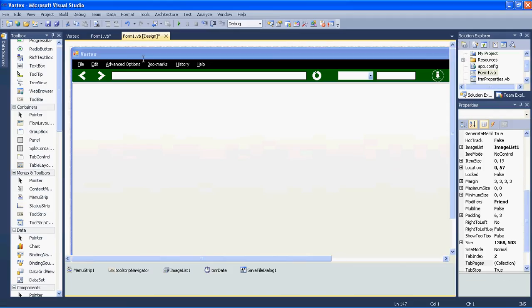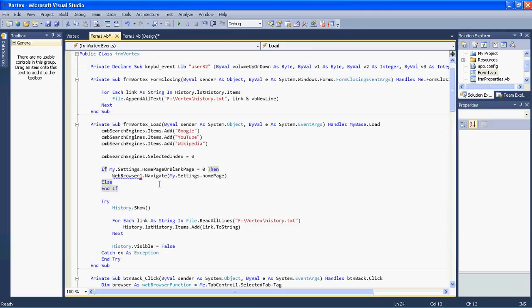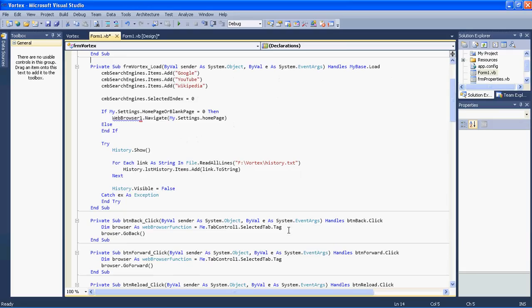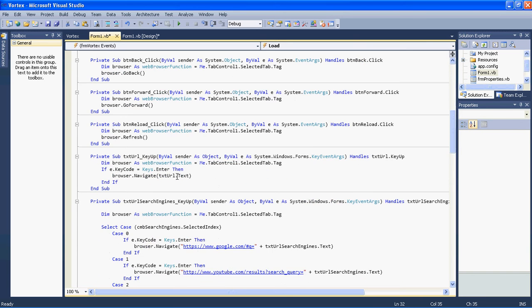We'll double-click our form to go to the load function. Here we have to change the home page navigation so that a general web browser navigates to our home page and not a specific one. We copy this code, paste it here, and change the web browser one reference to just browser.